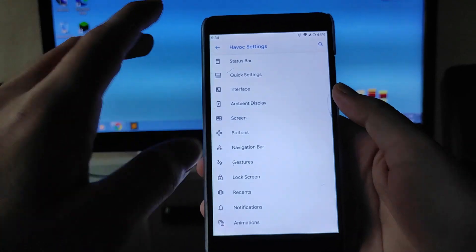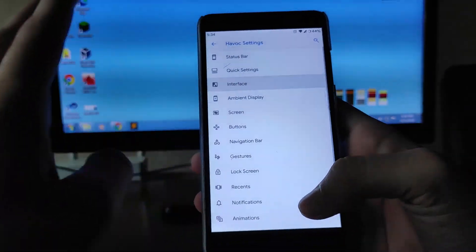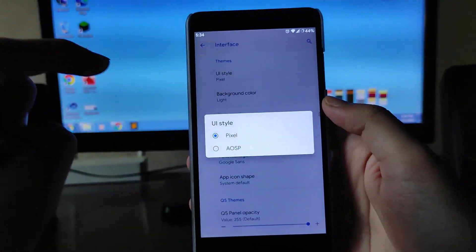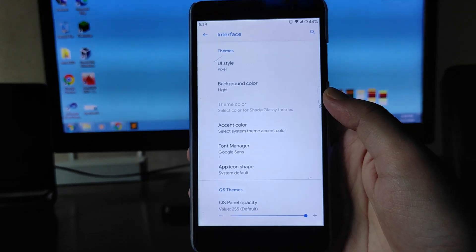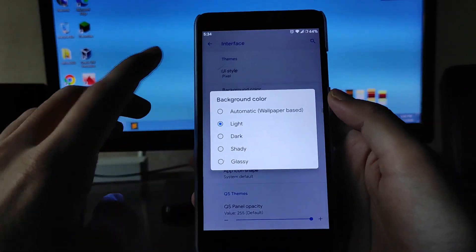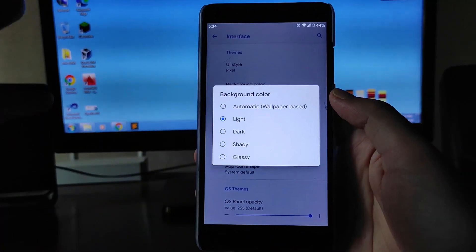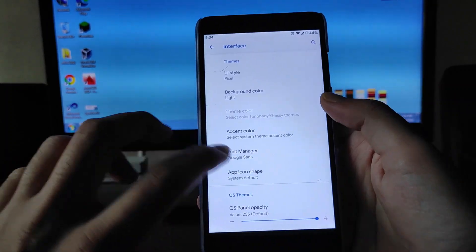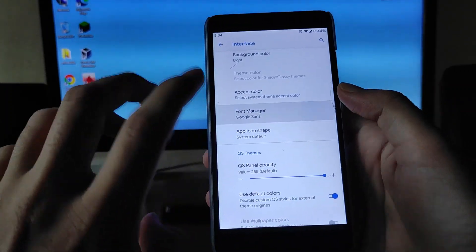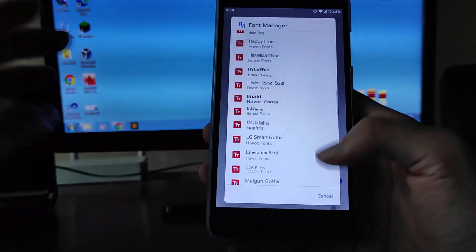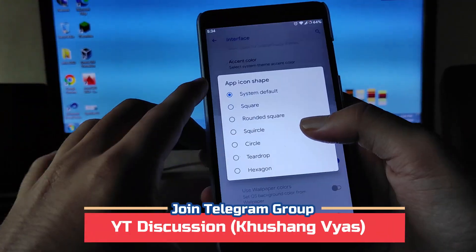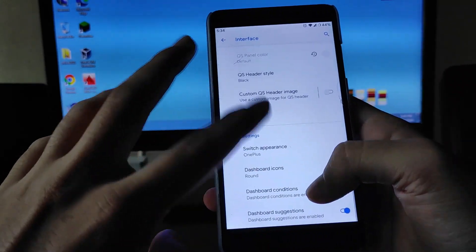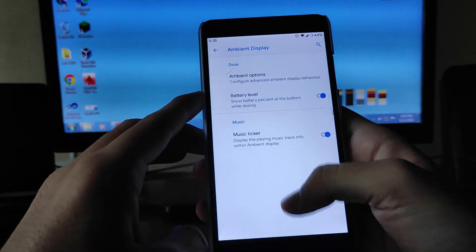You get to see the quick settings customization and interface customization options — Pixel UI and AOSP are the two options available. You can also change the background color and switch to dark theme from here. You get shady and glassy options, accent colors, a font manager with various font styles, and icon shape and header style settings.